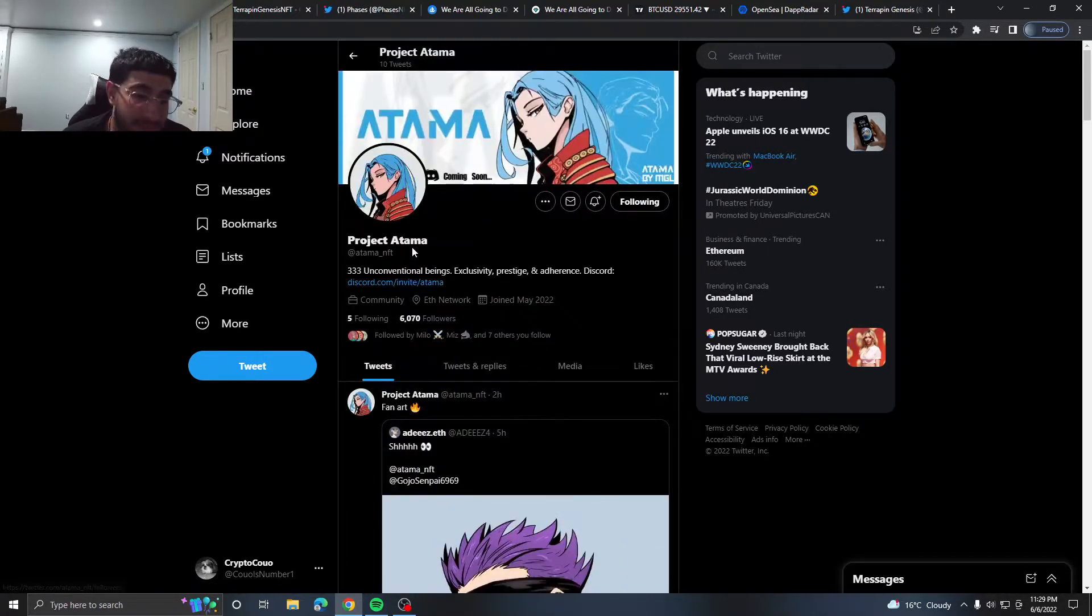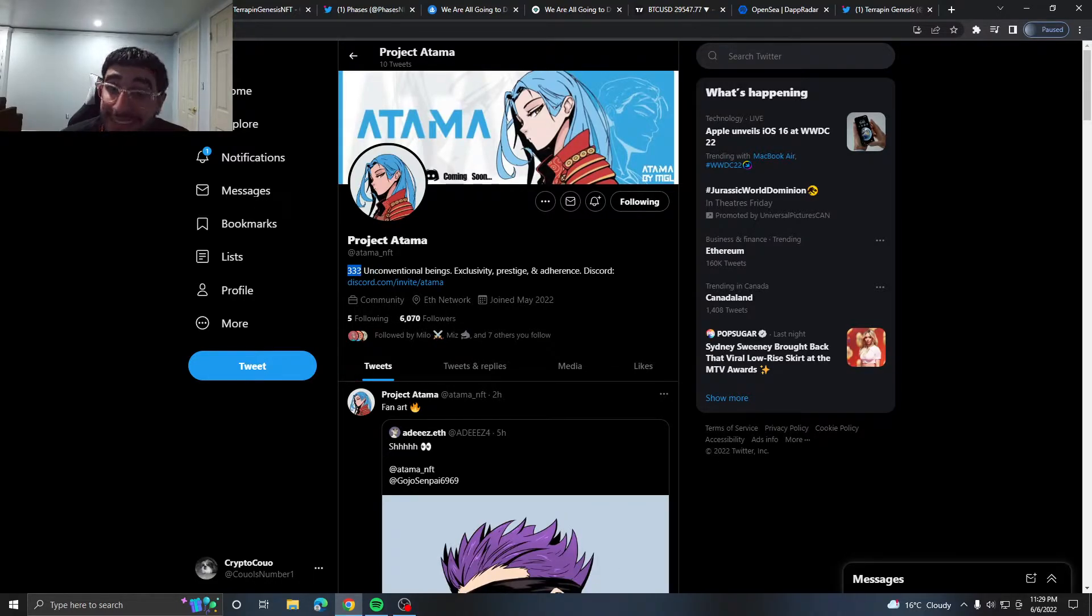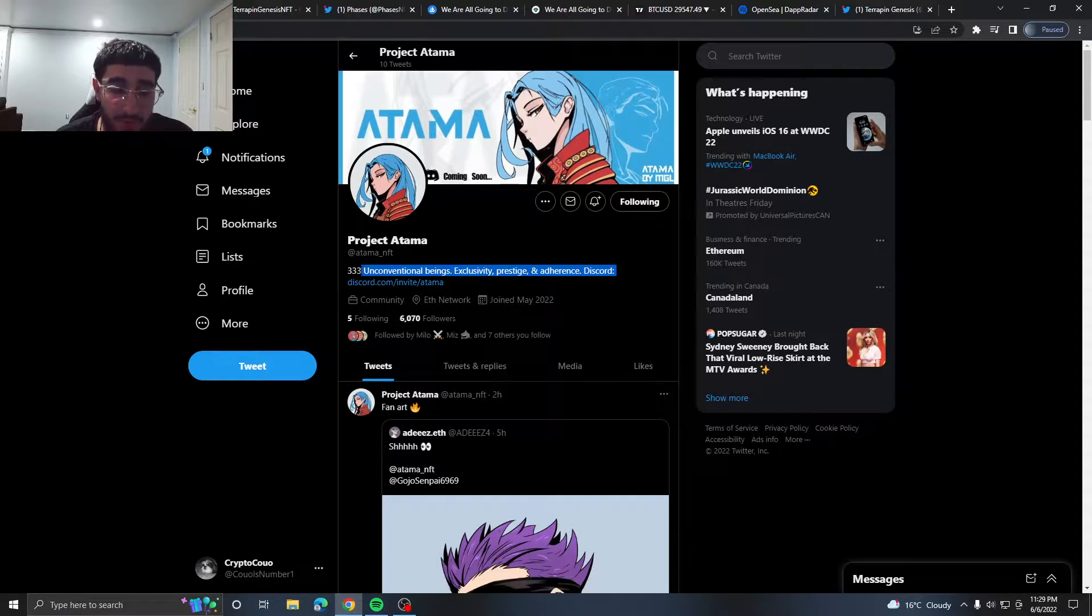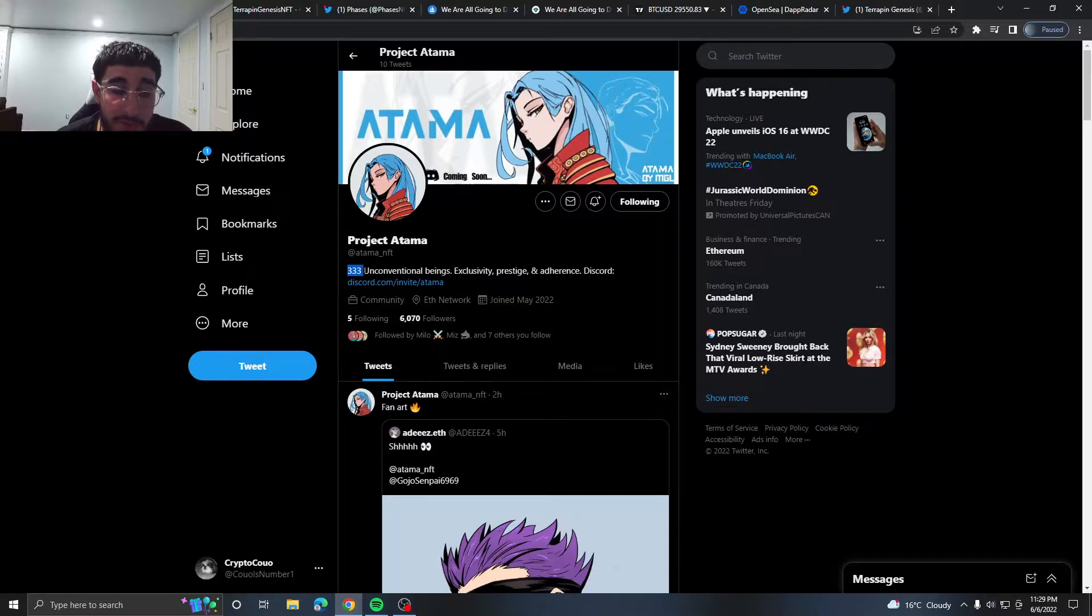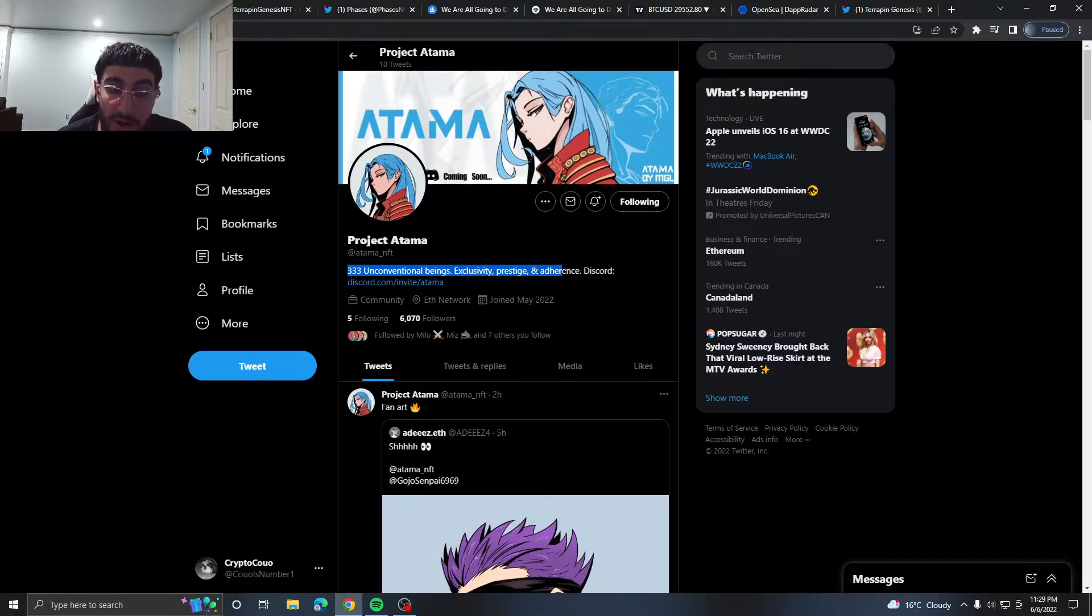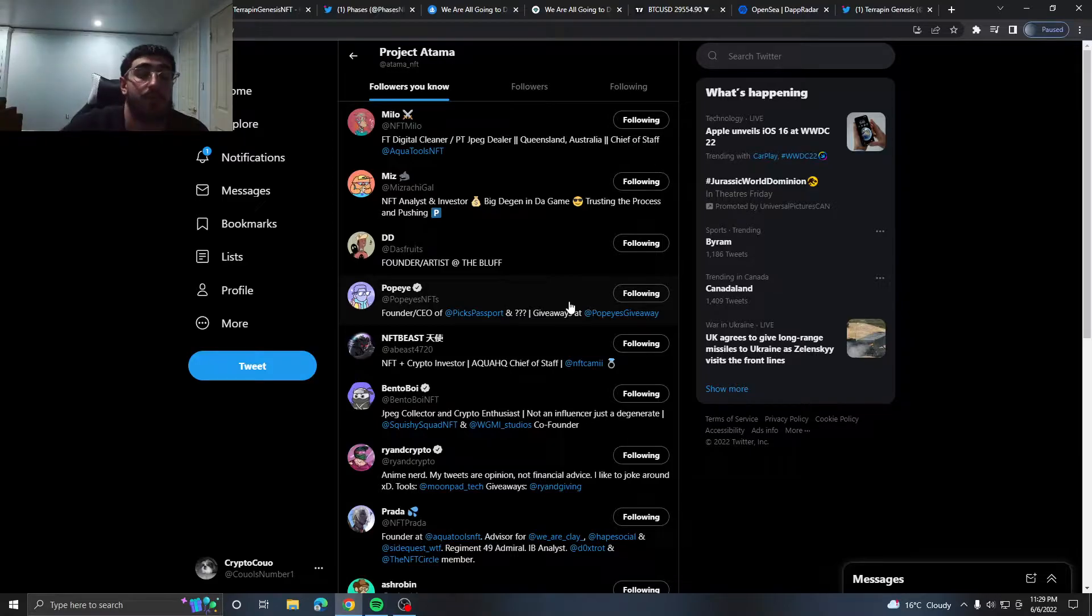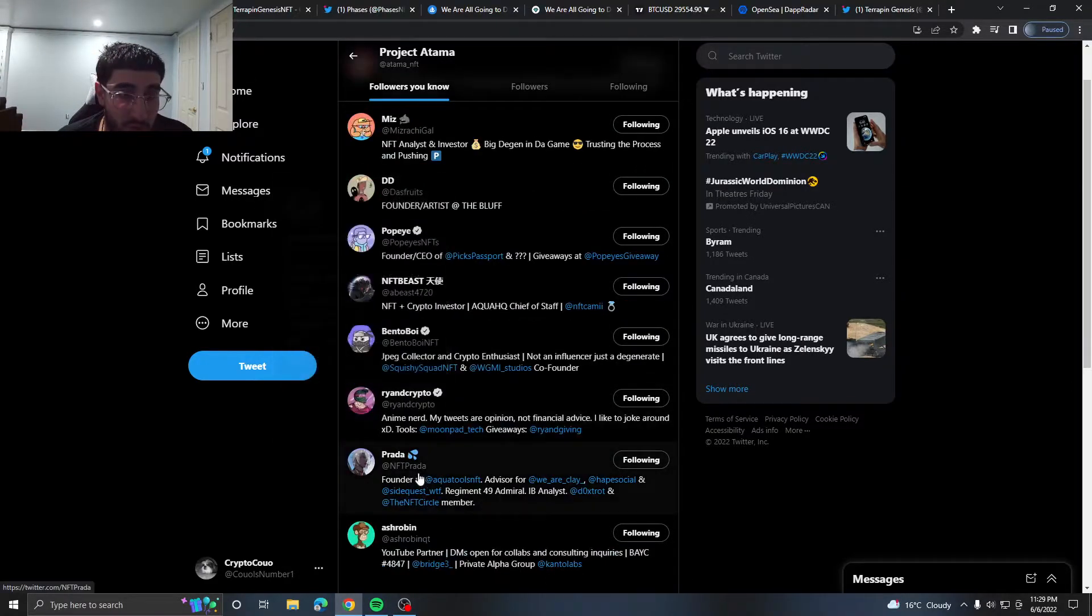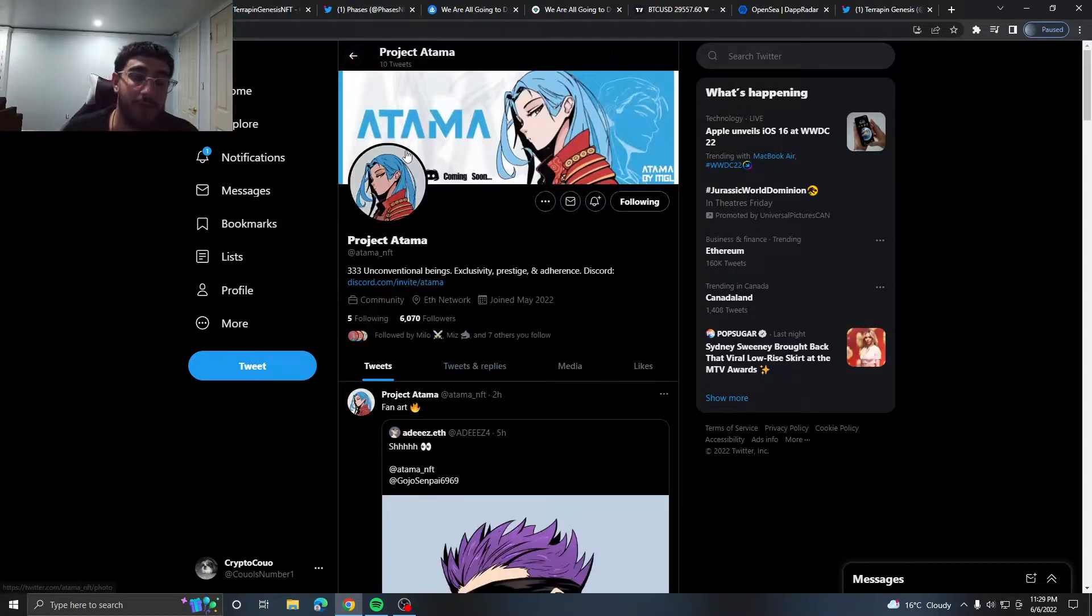Sorry, but the main thing about it is just the supply. Any project with a decent following, when I say decent I'm saying not even that much, a decent following and a decent mint price usually does very well with the 333 supply. So we have a 333 supply of unconventional beings, executively prestigious audience. Their Discord is open, 6K followers.